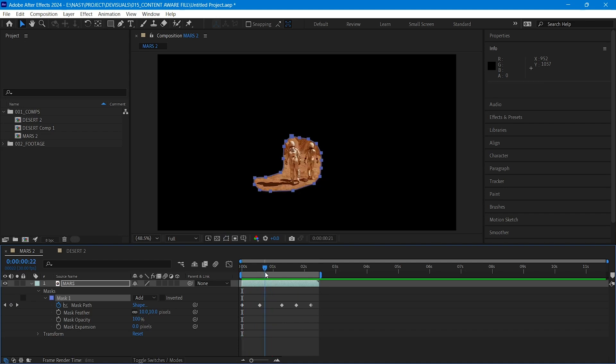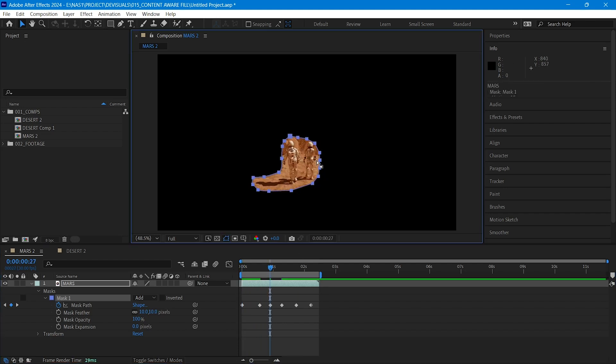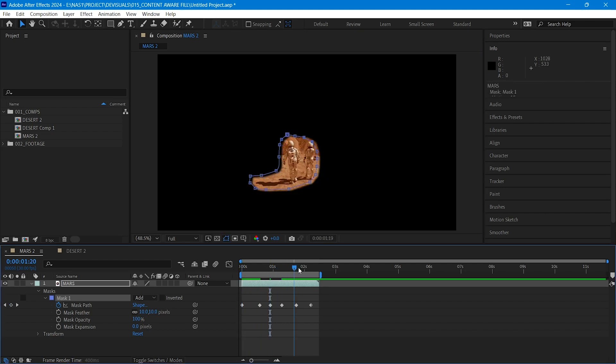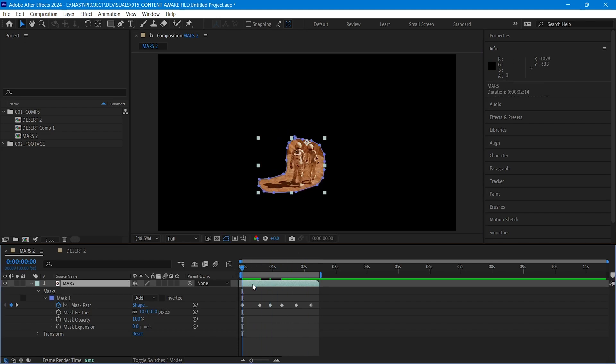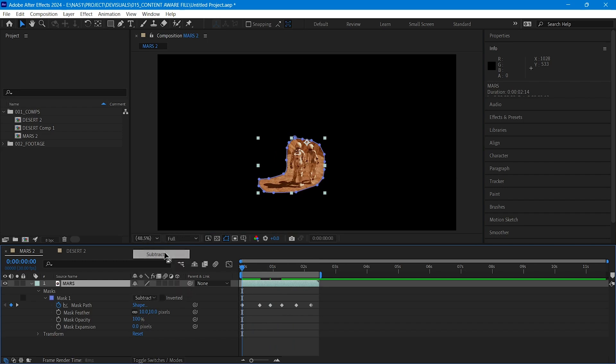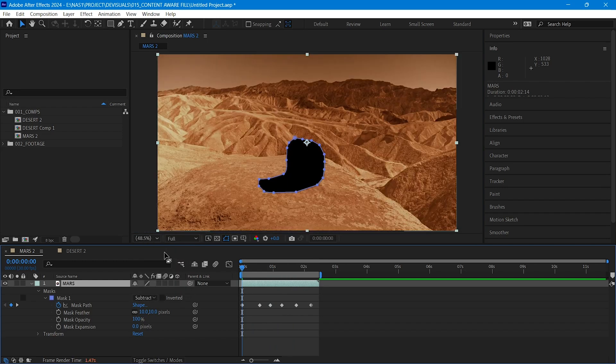Continue like this till the end. Okay! Our mask is done. Change it from Add to Subtract, because we want only this area to be invisible.